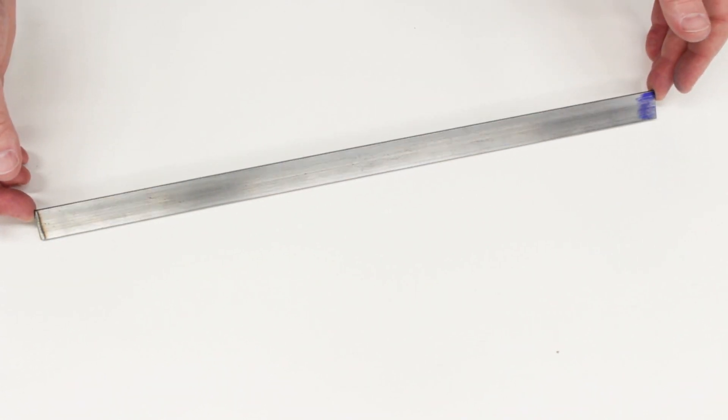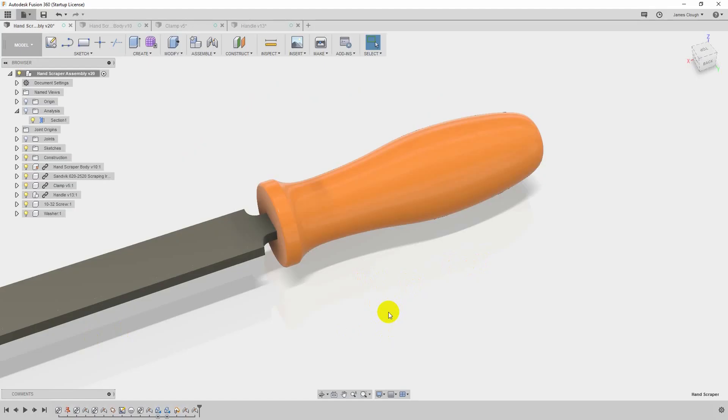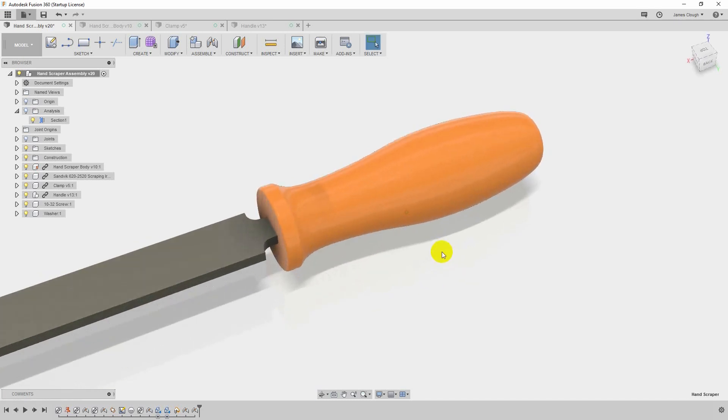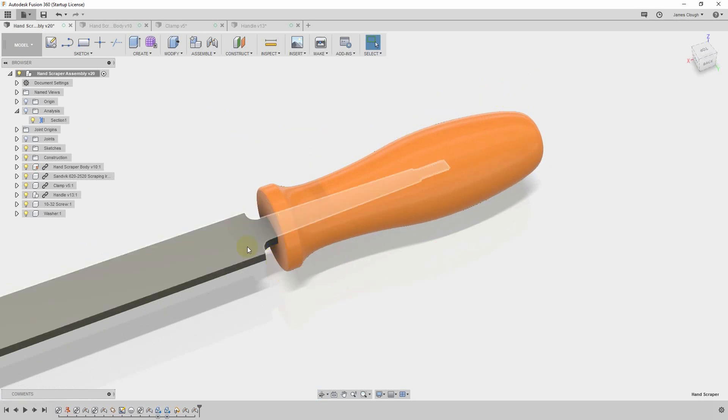The handle on the scraper is just patterned after a file handle. In fact, this particular one I contoured based on a screwdriver that I have that I really like the fit in my hand. But the back of the shank of the scraper has a tapered tang on it, very much like you would with any kind of a machine file. And then the handle has a tapered hole in it and it's just forced over the tang on the back of the scraper shank to a tight fit.